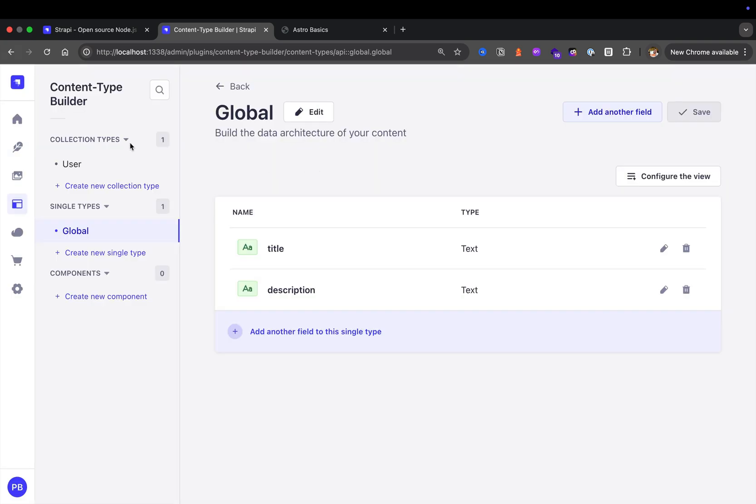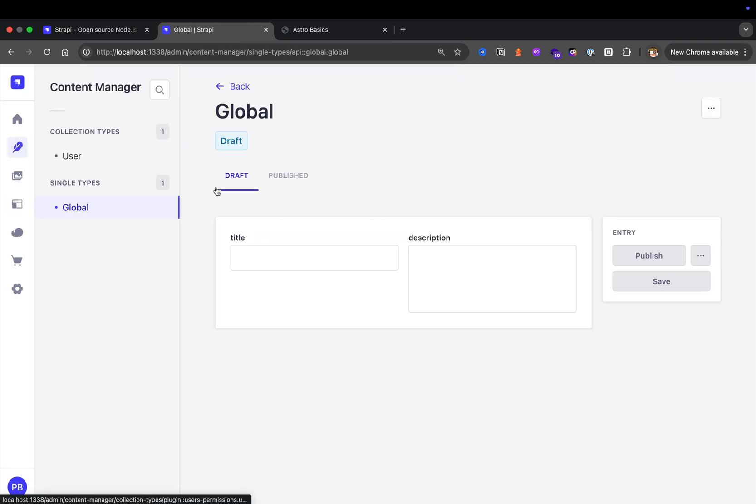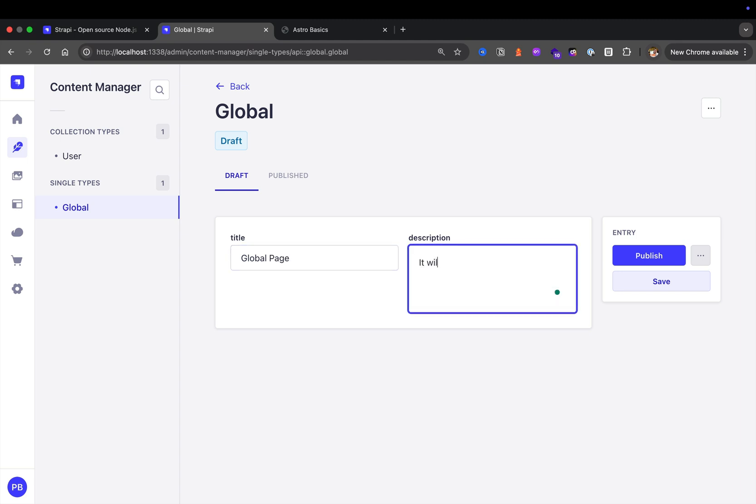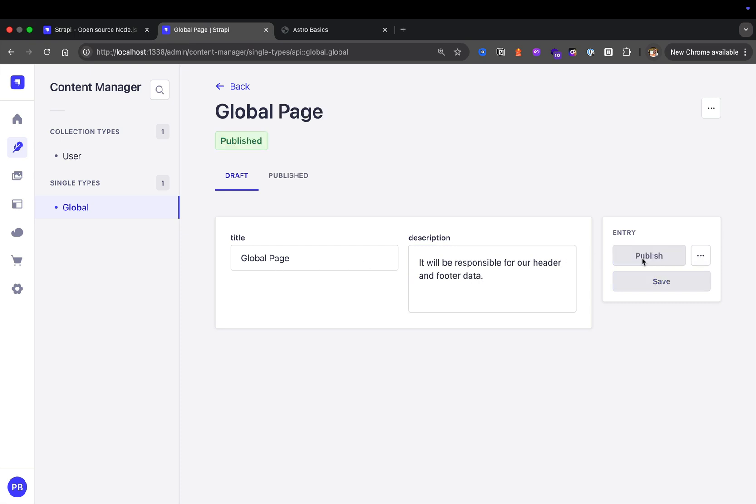Let's navigate to our content manager. You could see we have a global page. We could create a title—I'm going to say global page. And then description, I'm going to say it will be responsible for our header and footer data. I'm going to click publish.